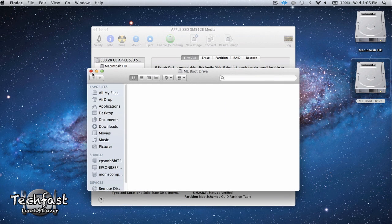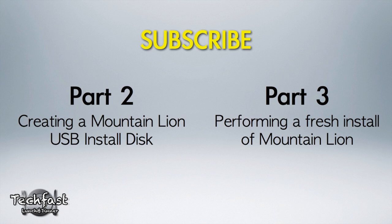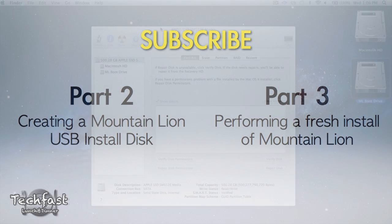This is going to be part one of a three-series video. In the next video, I'll be showing you how to create a USB Mountain Lion install disk. So once that is up, go ahead and click that video right here. Aside from that, if you enjoyed this video, make sure to hit that like button as it does help the channel out. If you haven't subscribed, make sure to do so and I will see you guys later.